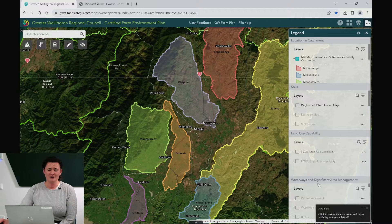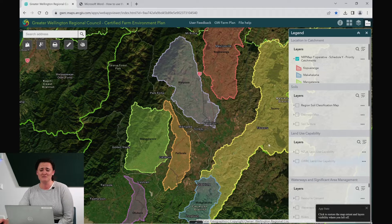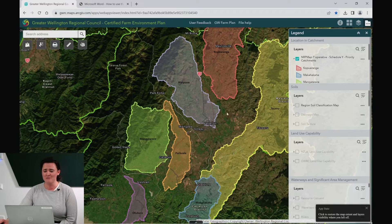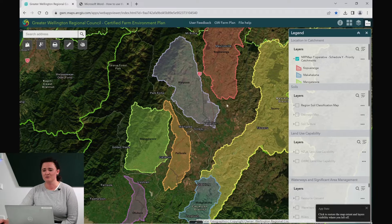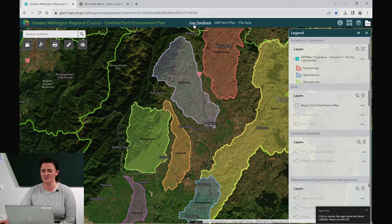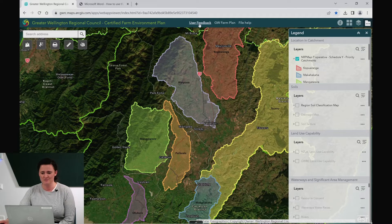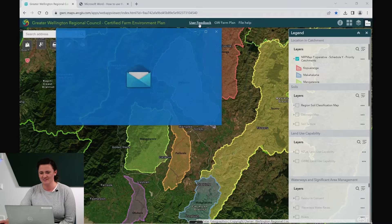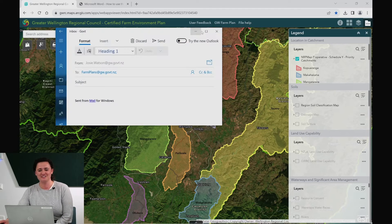We will be looking to continually improve the web map as we go through and if you come across any issues or you need some help, feel free to send us an email via the link at the top of the web map. We would love to hear from you.